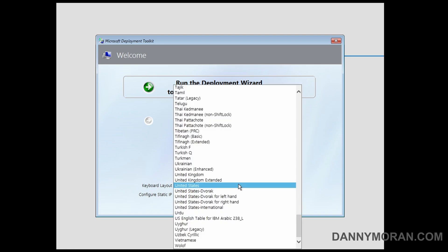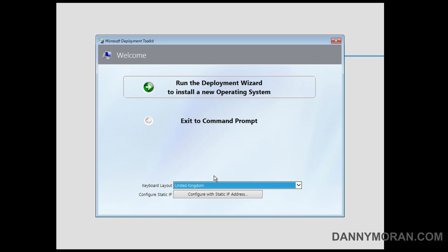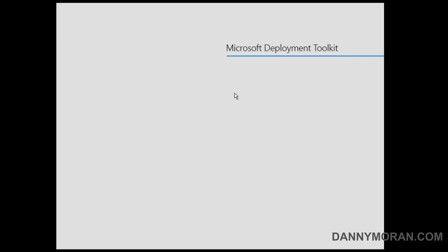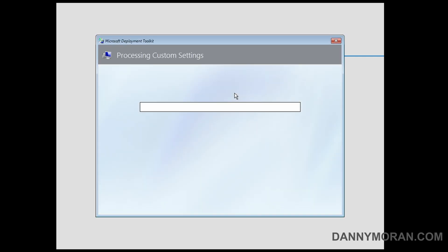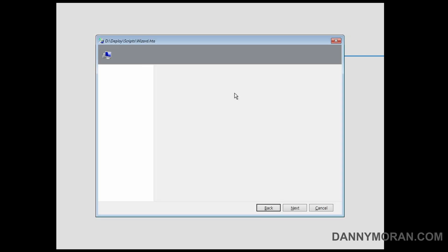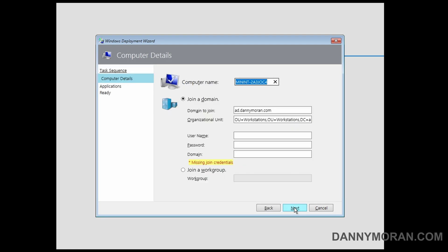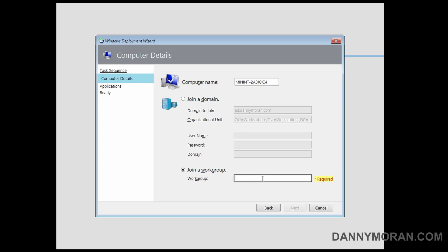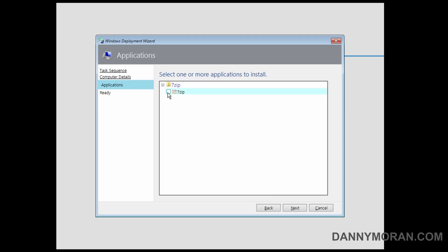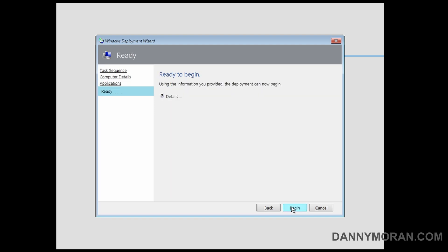So what I've done is I've just disabled the network card on my virtual machine just so this is running purely from this ISO file. So we can just go through the process, we can select the task sequence, we can give it a name, add it to the domain. As I've disabled the network I'll just join it to a workgroup, but if the machine is on the network it will join it to the domain. I will select the application and then press begin.